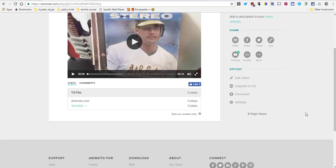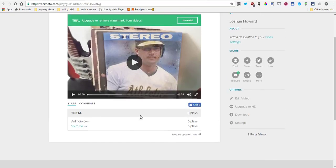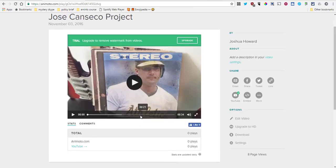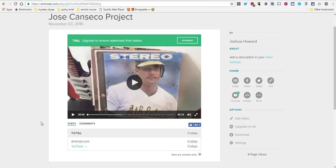That is how you share your Animoto video. Hopefully, that will be a tool that you can use or have your students use in your classroom. Of course, if you have any questions about it, you can always contact me directly. I would be happy to help you add more video creation tools into your classroom. Thanks for watching, guys, and good luck with Animoto.